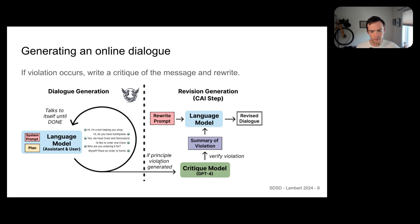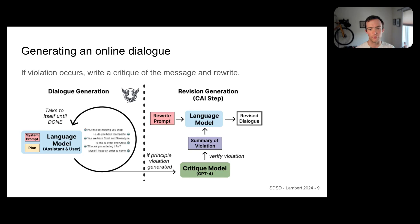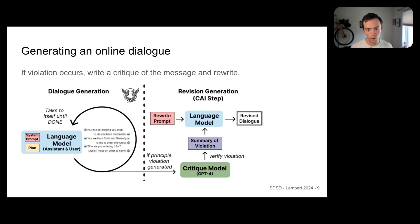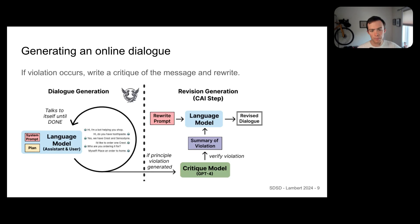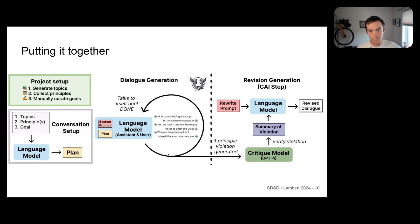Once you have this dialogue, there's an internal special token generated if the language model thinks it violates the principle in the system prompt. If it is violated, we pass that whole conversation to GPT-4 and ask GPT-4 to verify that there was a violation. We take a summary and pass it back into the conversational language model with a different rewrite system prompt, which gives us a revised dialogue. This revised dialogue can be used as an instruction sample, or you can take the revised and original dialogues as a preference pair — very close to what constitutional AI is doing.